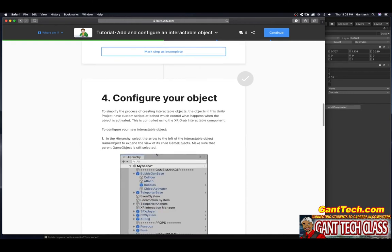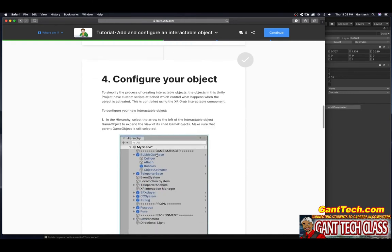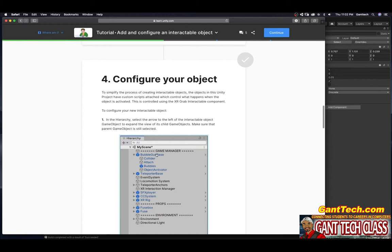Configure your object. To simplify the process of creating interactable objects, the objects in this Unity project have custom scripts attached which control what happens when the object is activated. This is controlled using the XR grab interactable component. To configure your new interactable object, in the hierarchy, select the arrow next to the left of the interactable game object to expand the view of this child game object. Make sure that the parent game object is still selected.